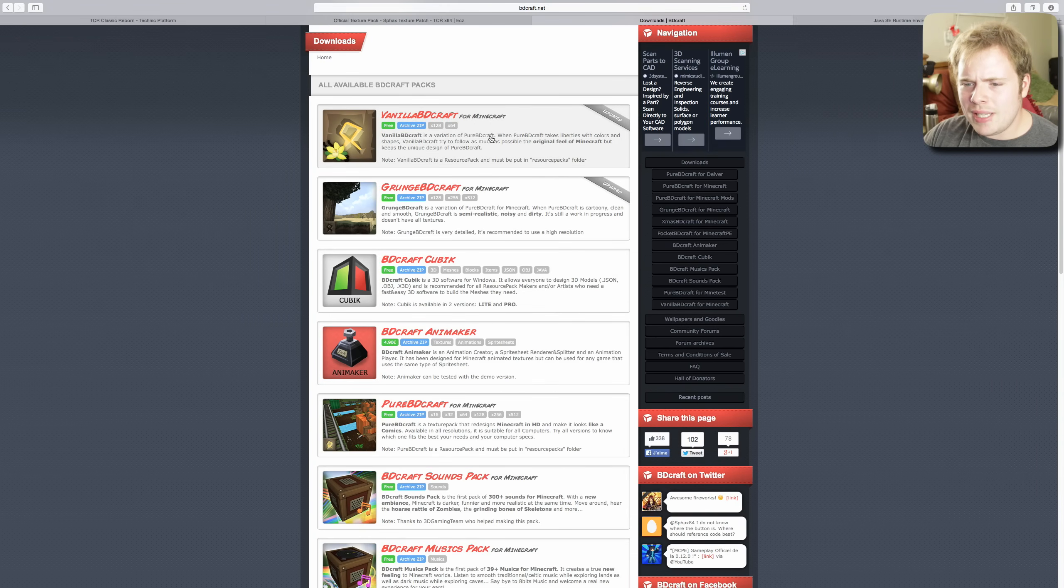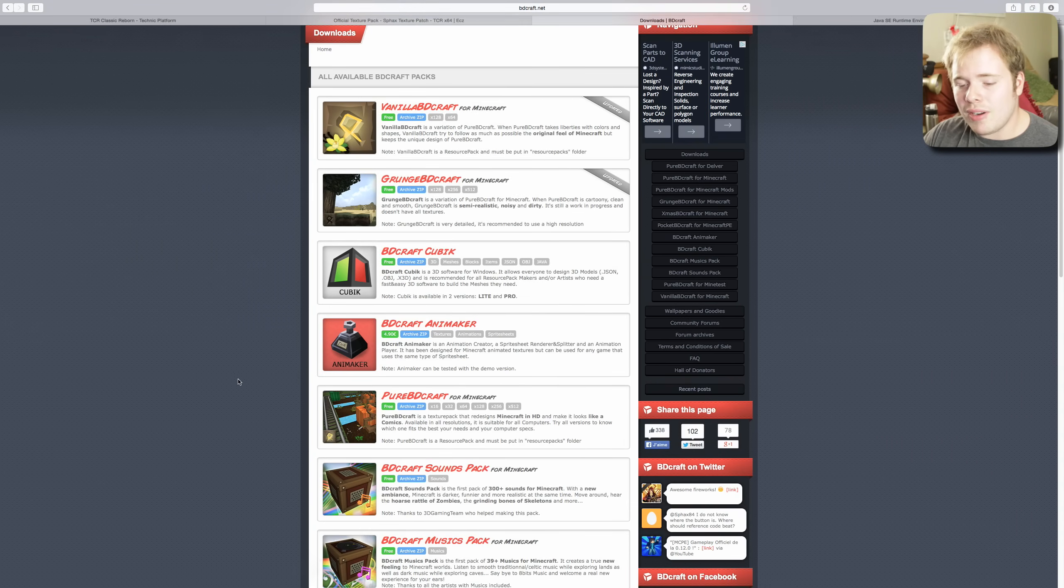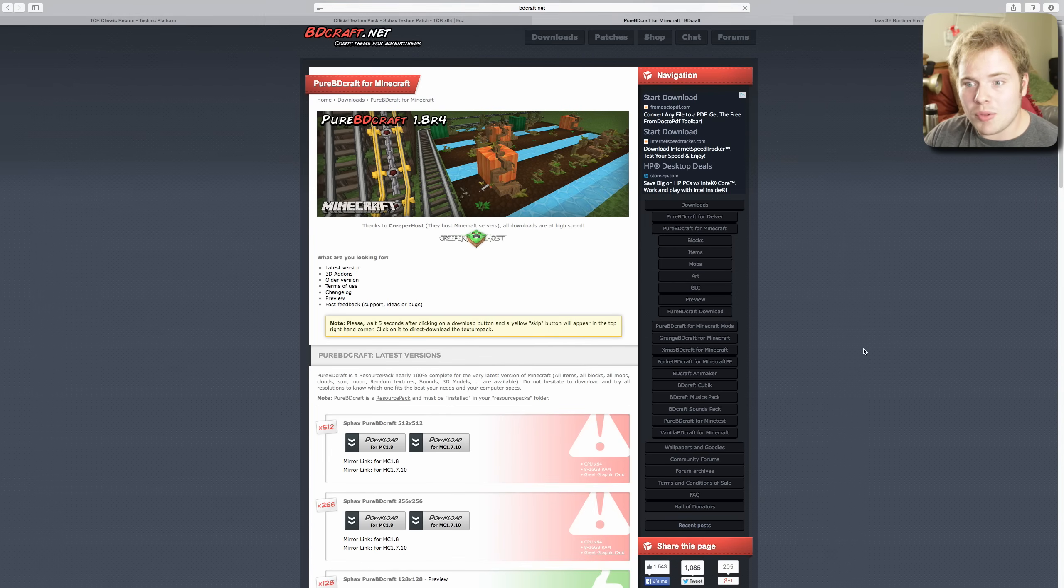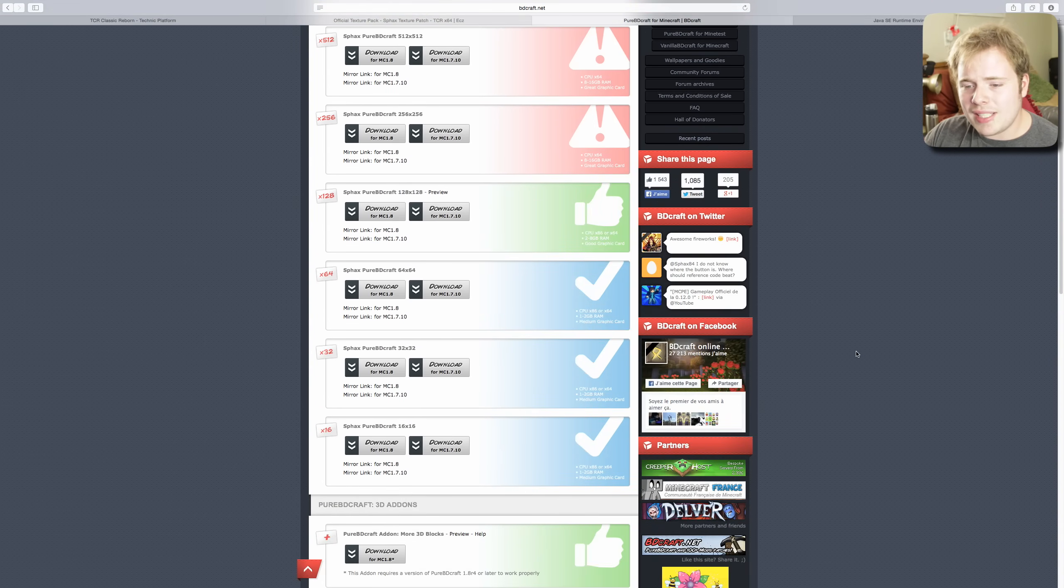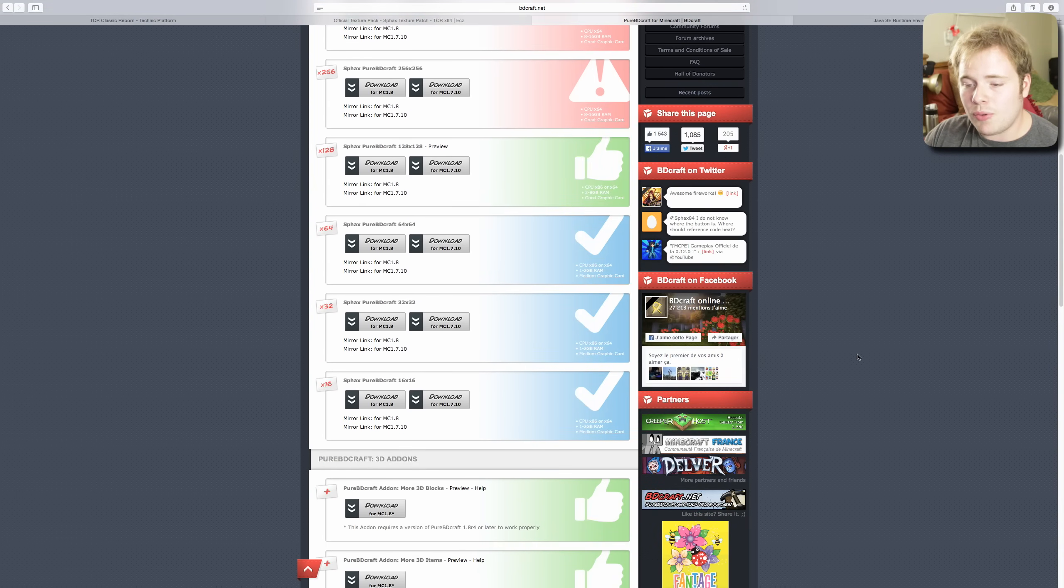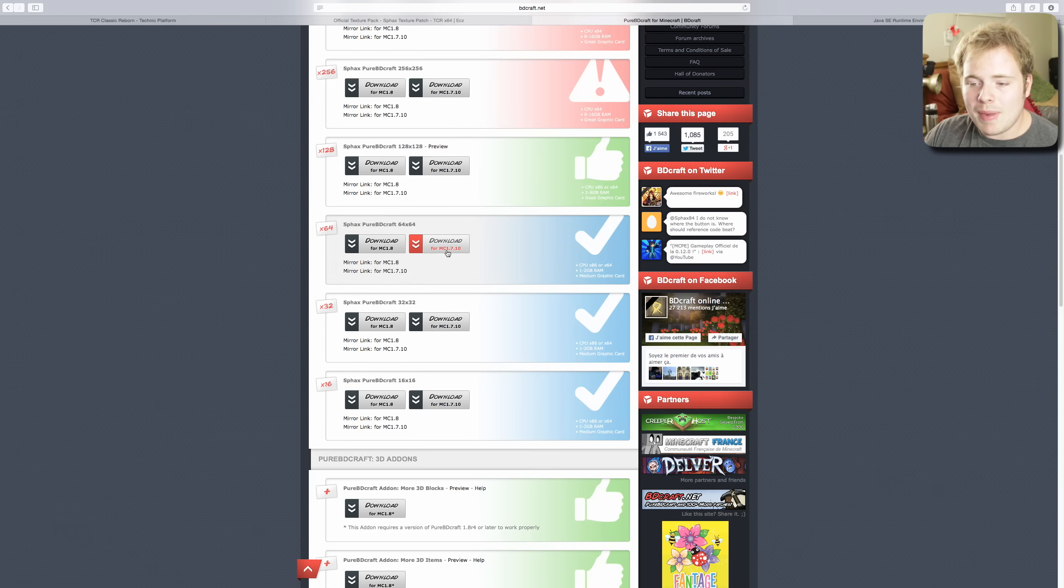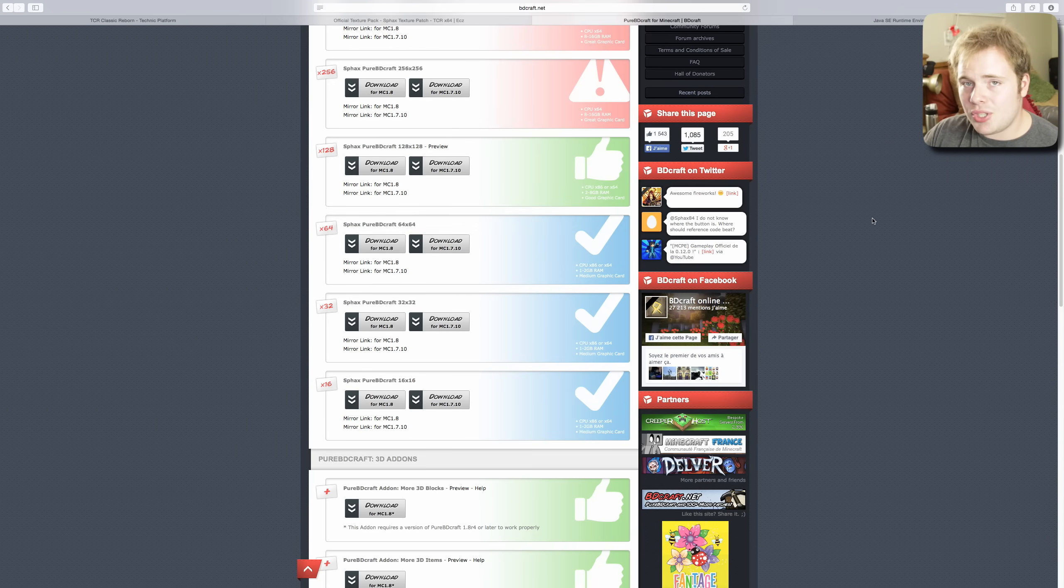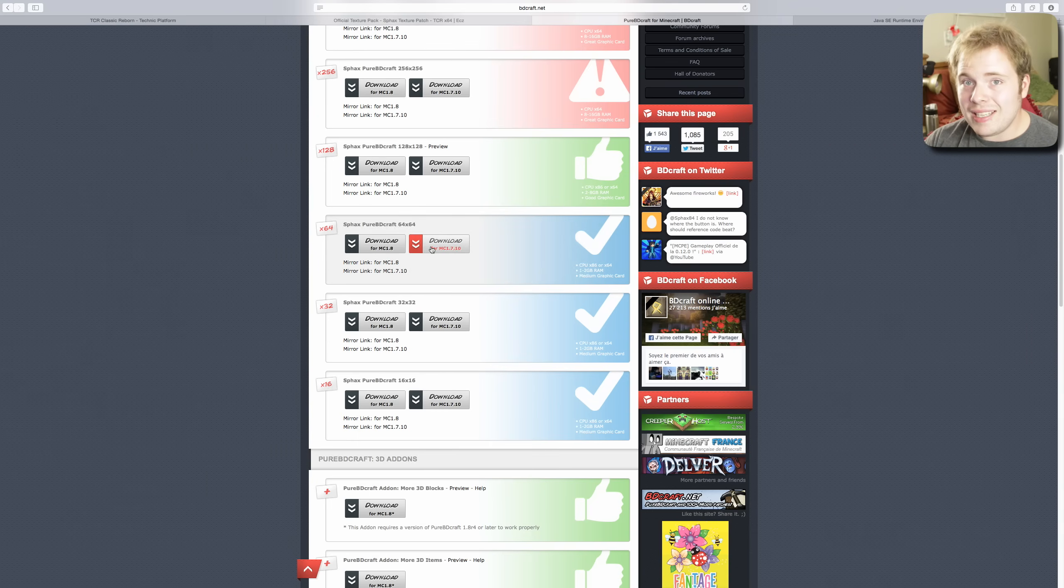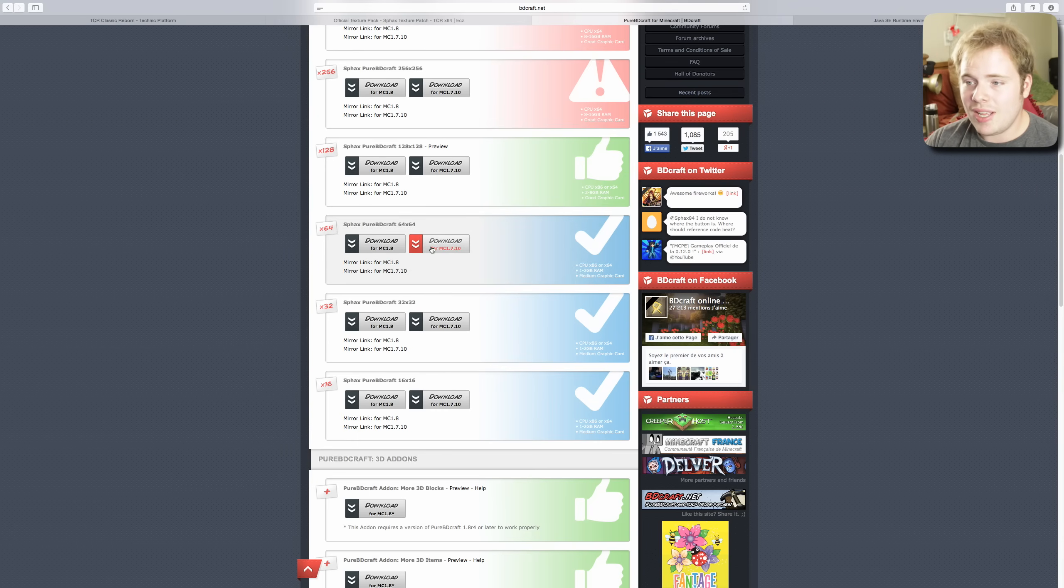Now this is only going to give you the textures for the modded items. To get the vanilla items textured you need to go to bdcraft.net. Click on Downloads and again, link's in the description. You have a few options: you can do Vanilla BDcraft, Grunge BDcraft, or the Pure BDcraft. The Pure is the original, it's the one you're going to see in my videos, the one most people are used to. Click on it, scroll on down here till you find the size that you want. Remember we're using 64 and select Minecraft 1.7.10 - that's the version that Techit Classic Reborn is running in.